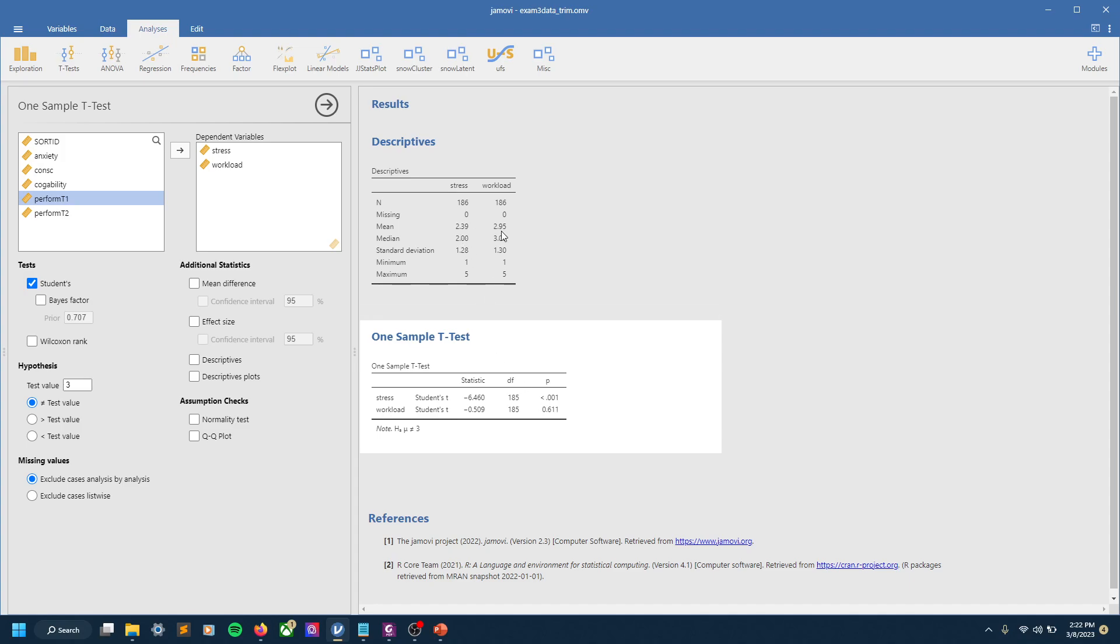And that makes sense based on what we saw with our means earlier. So we see our t-value for stress is -6.46, so that's pretty large. Workload is relatively small, but again that makes sense because it's not significant.